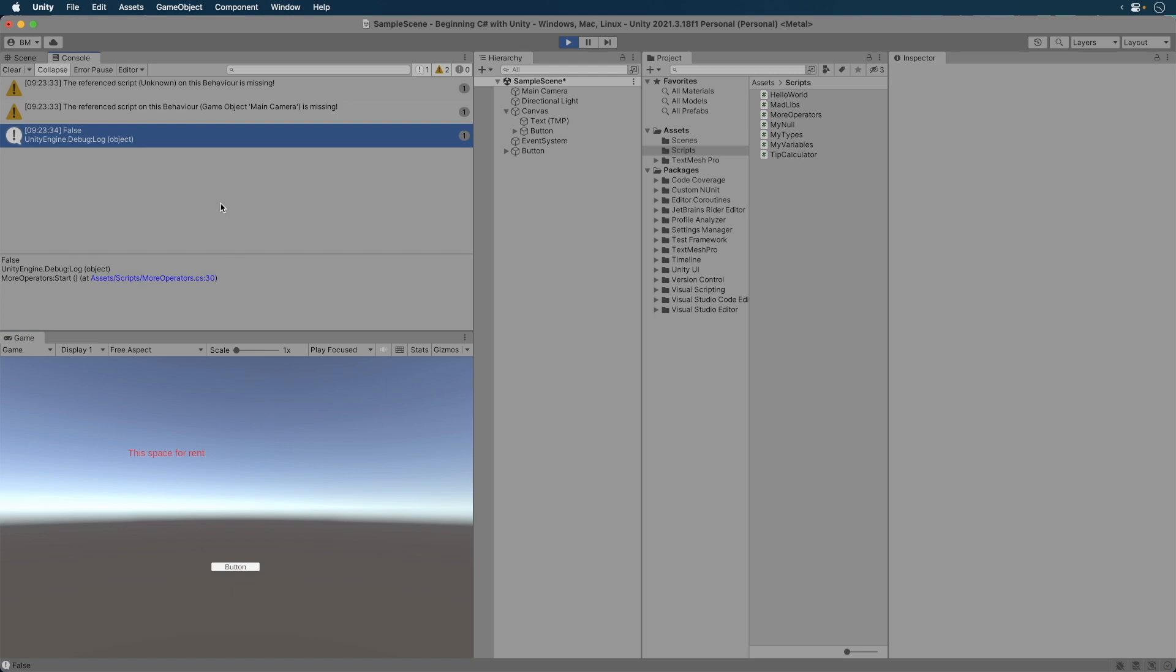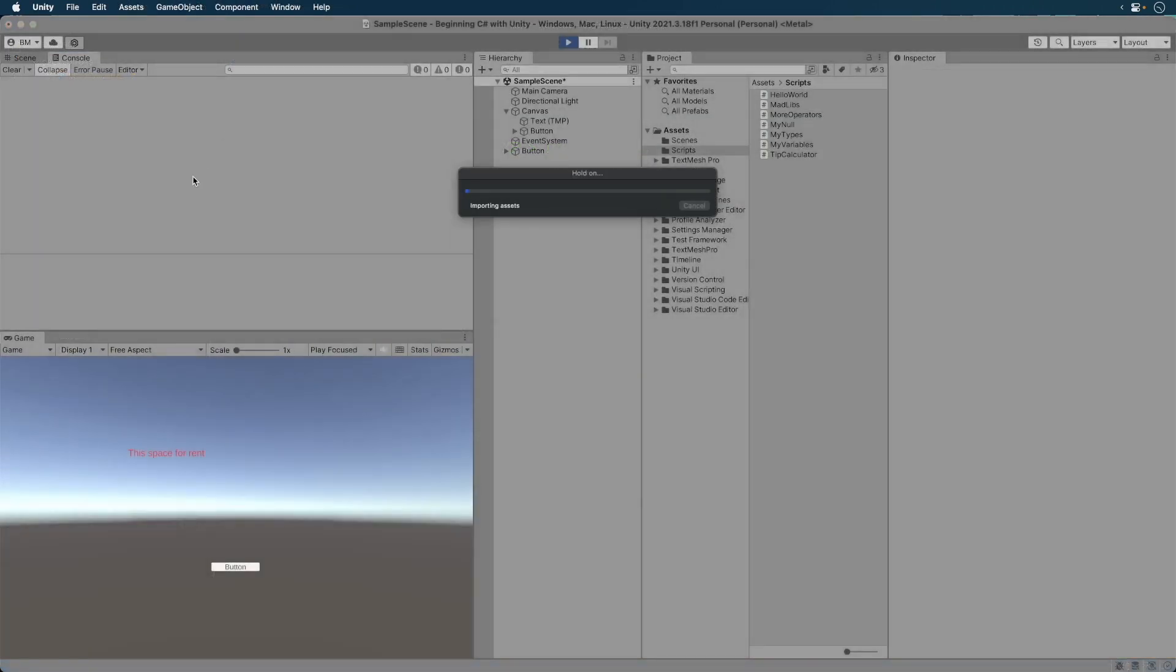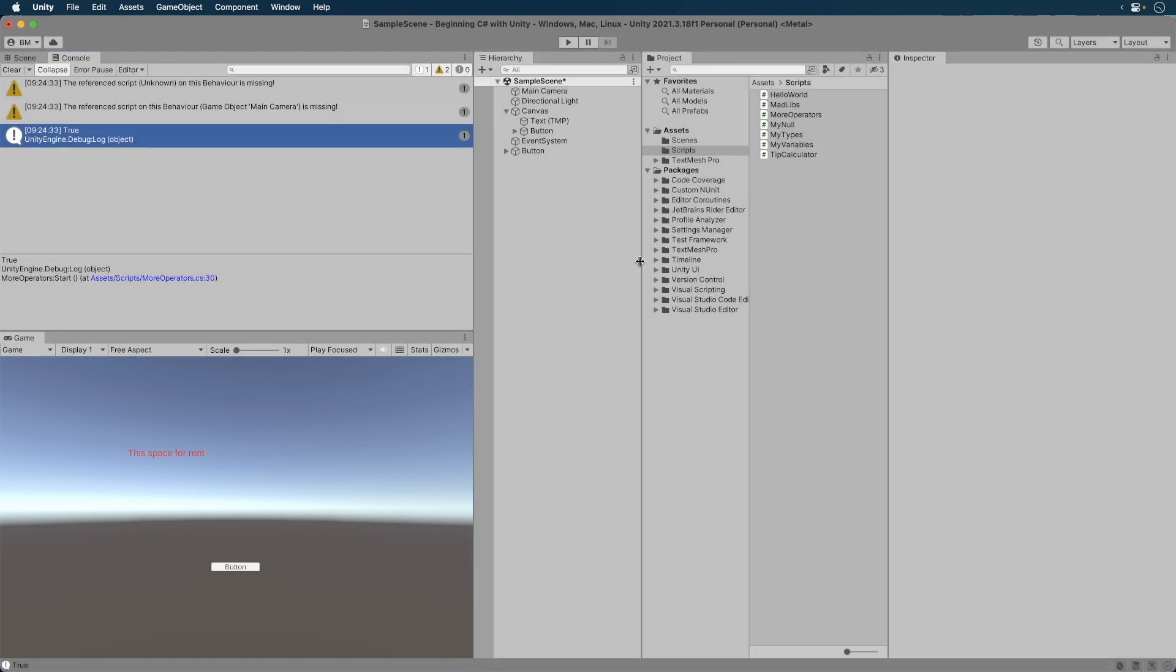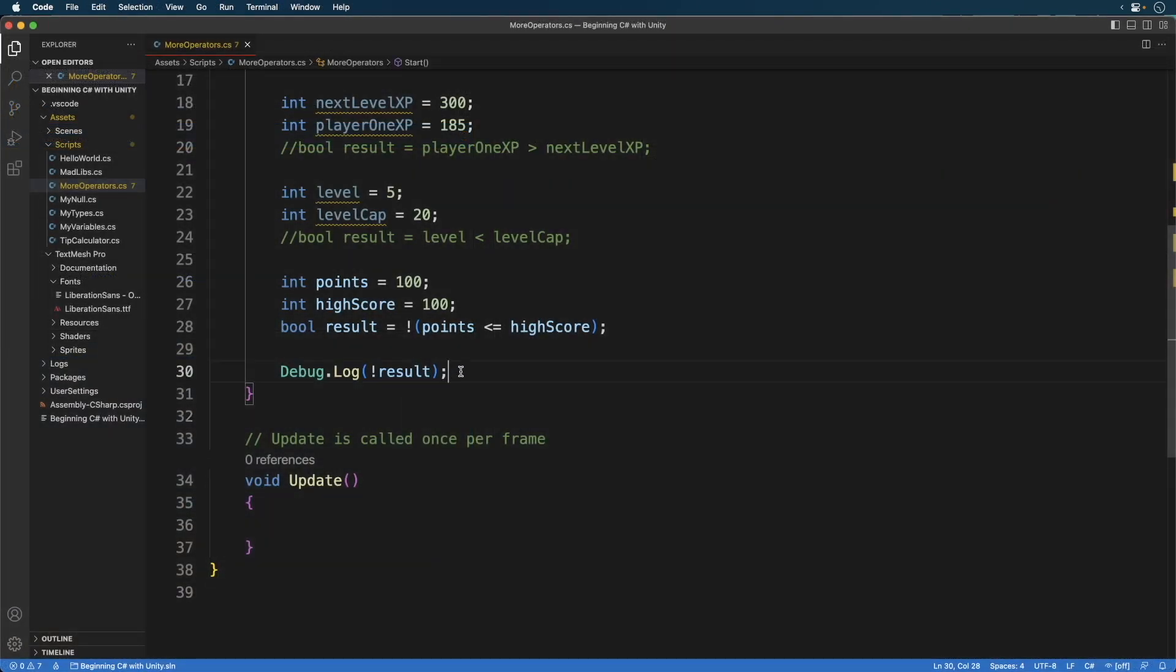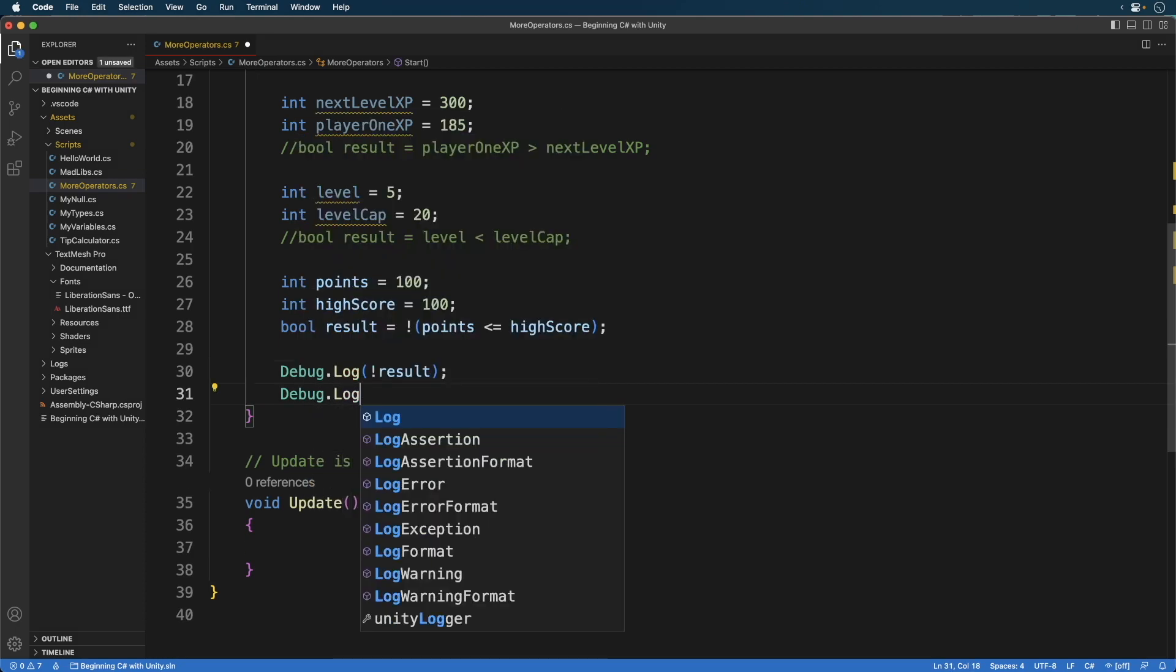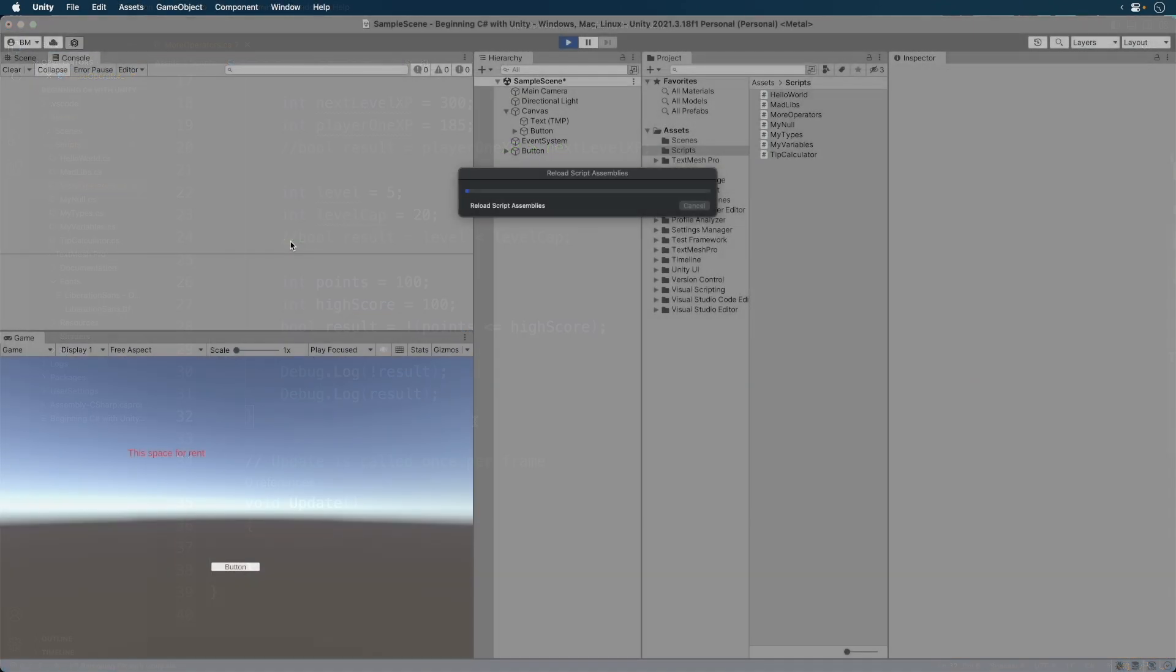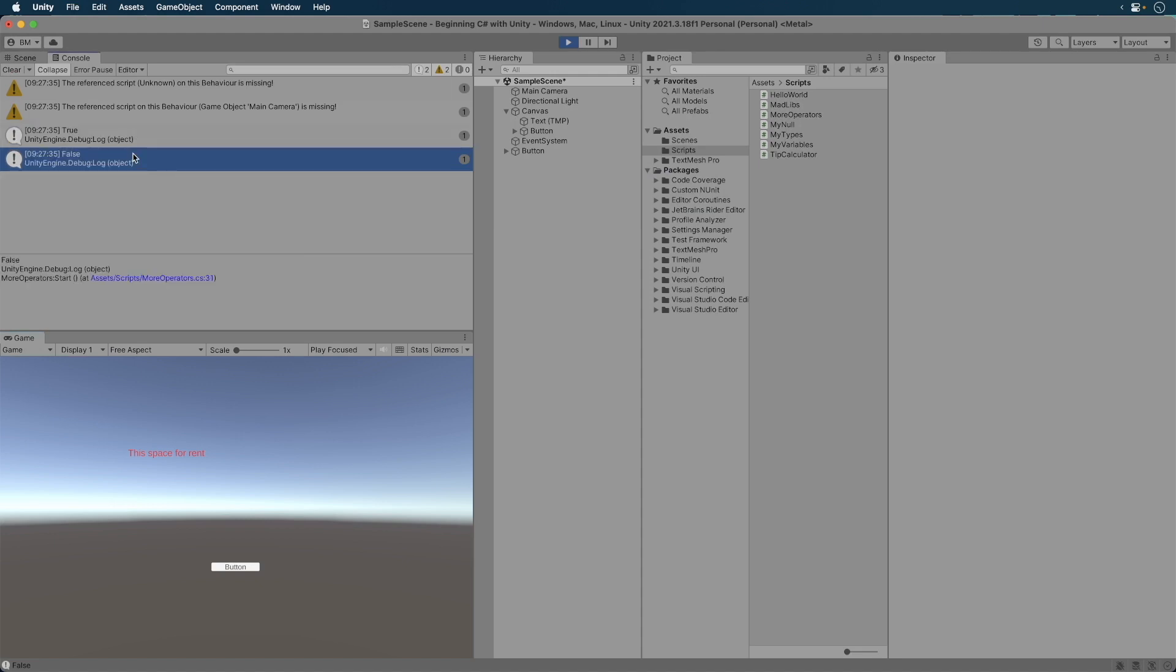Now lets add our exclamation mark back to our debug statement. What's the result going to be? Run your game. We get true. The result evaluates to false but in the debug statement we reverse it back to true. Mind you the variable itself hasn't changed. One more change. Add the following. What's the result going to be? Run your game. The result is true and then false.